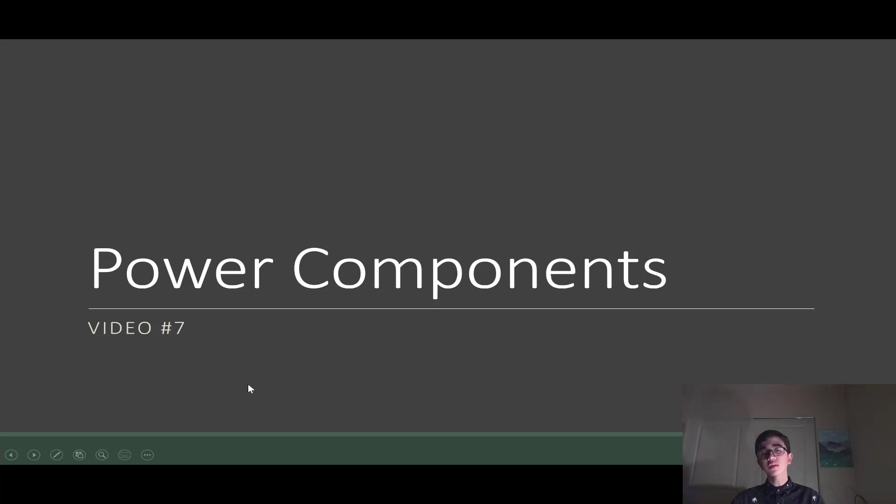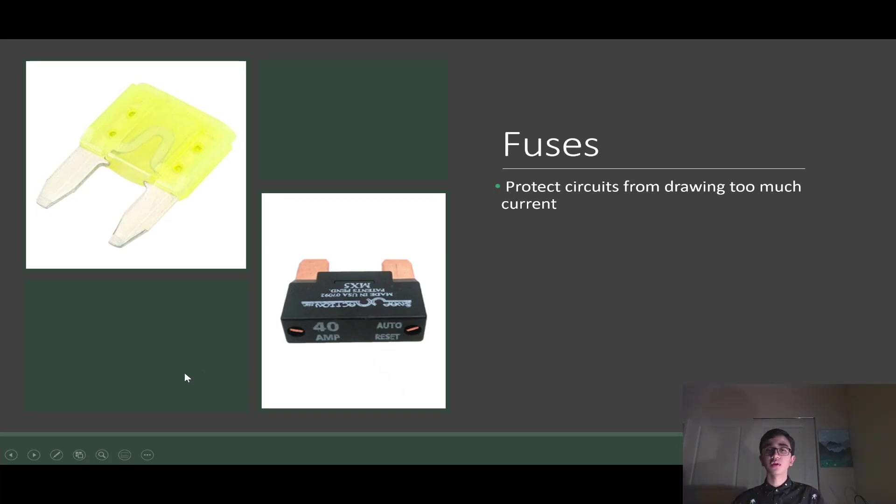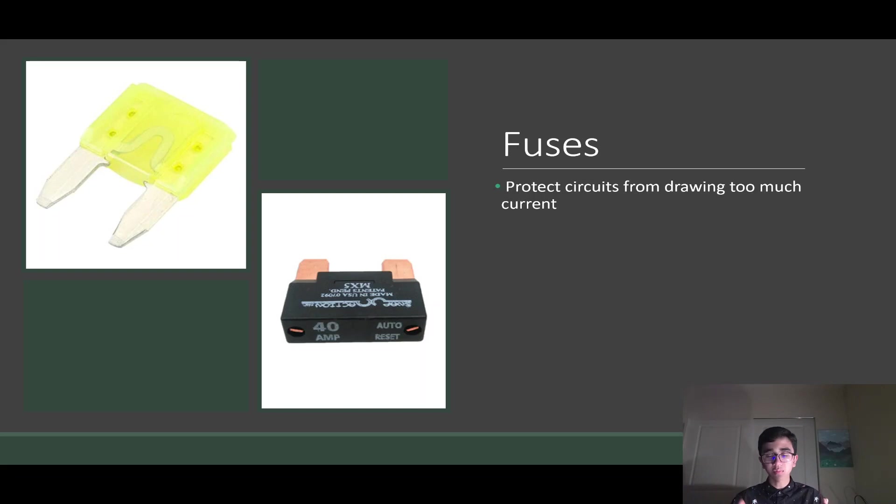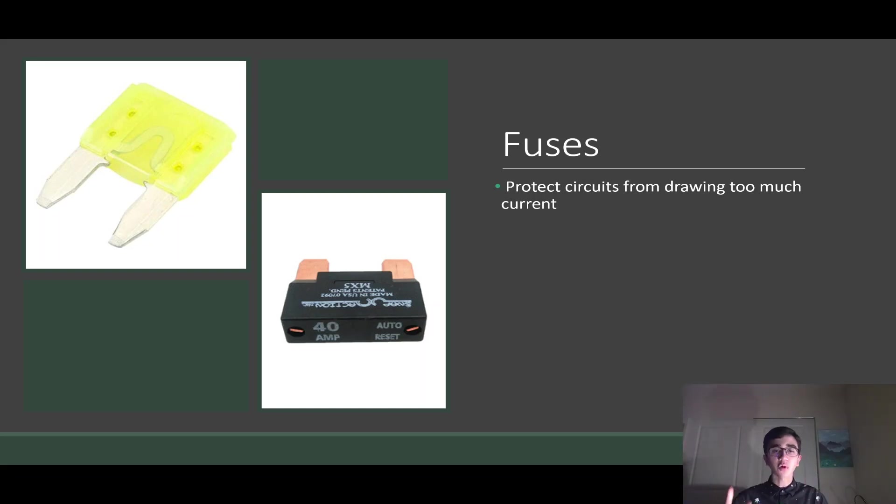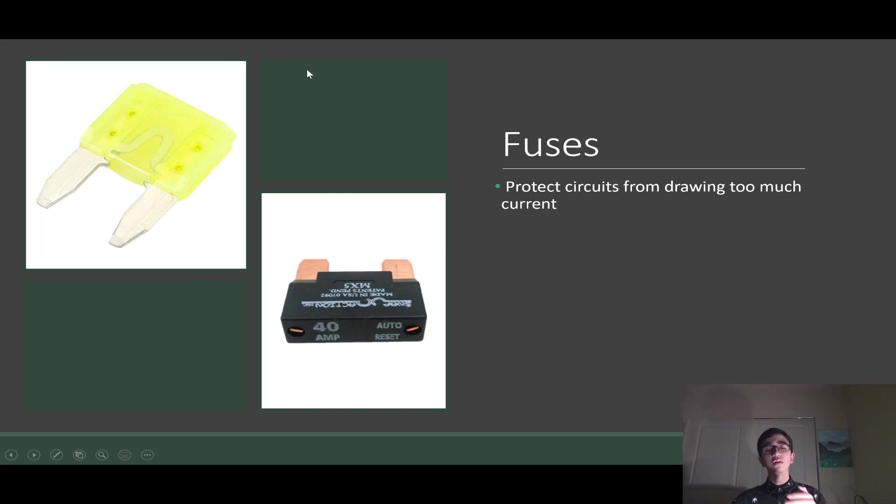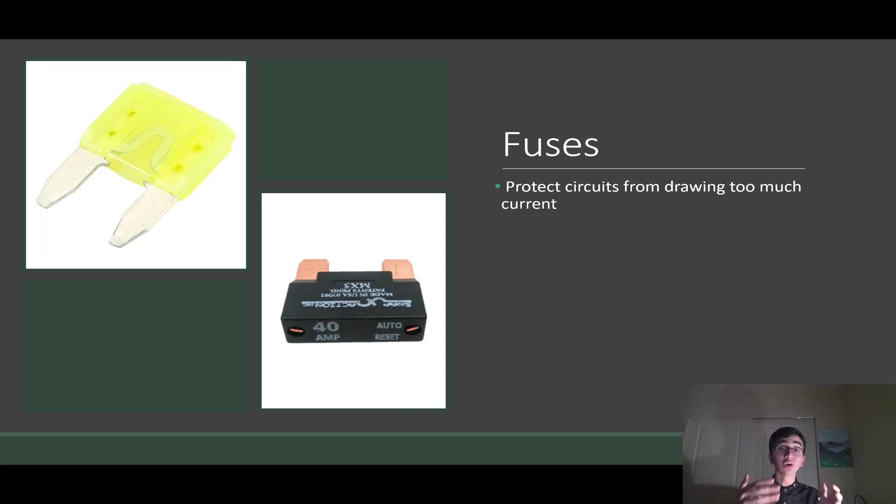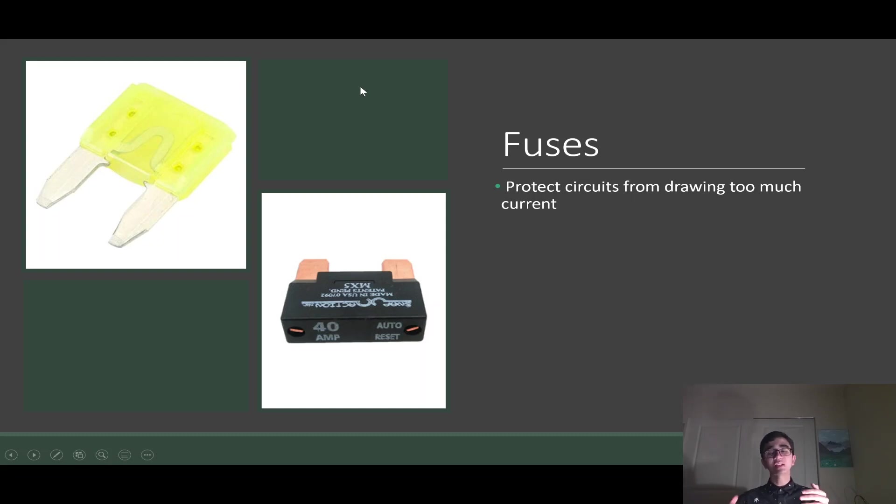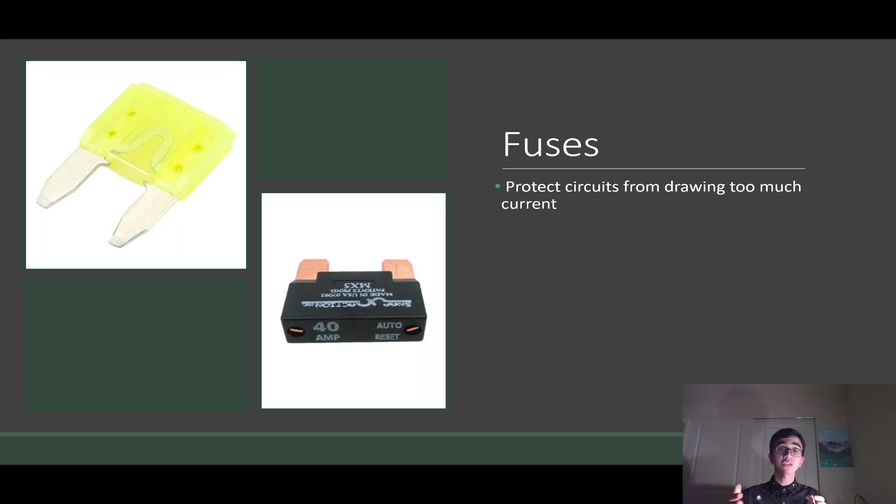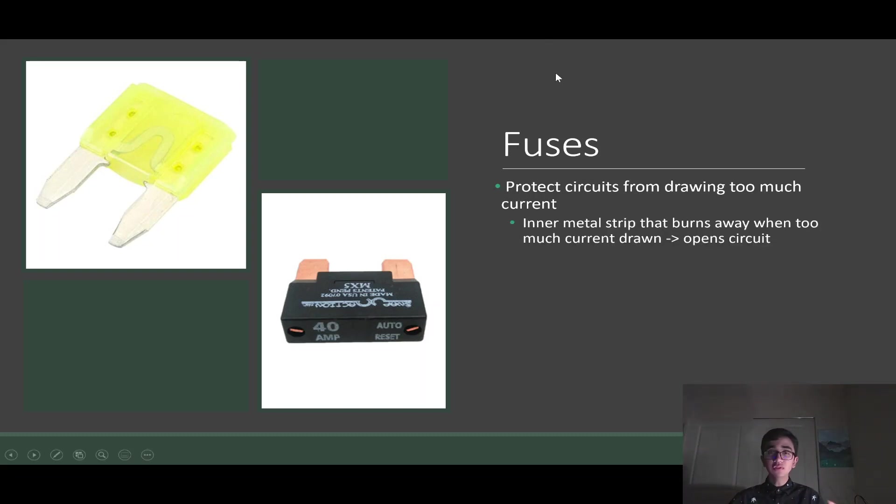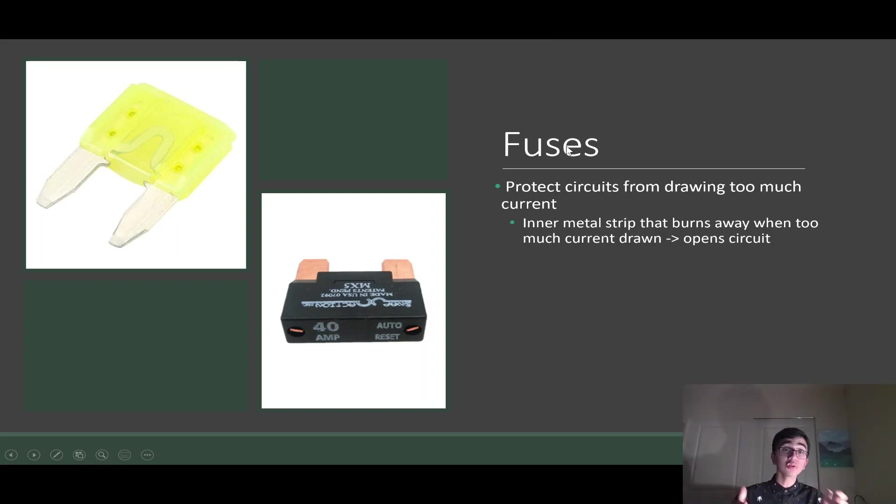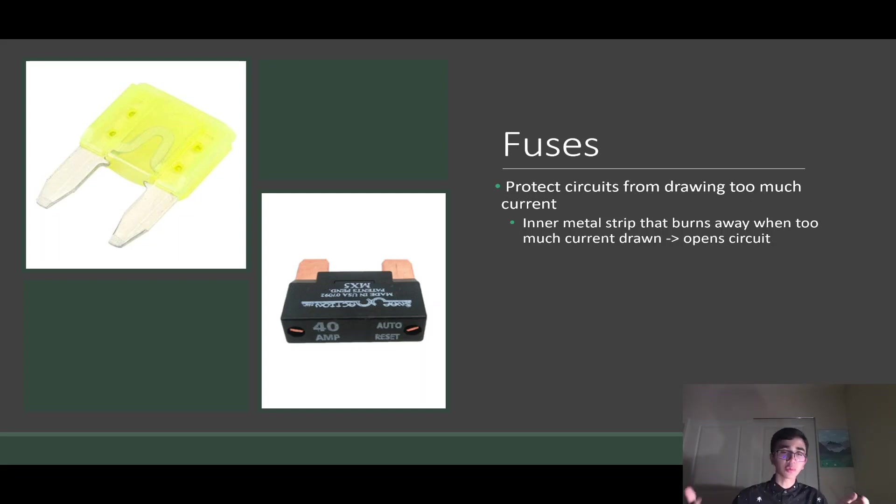We can't really talk about these components without first talking about fuses. Fuses protect circuits from drawing too much current. Sometimes you'll have some shorts or some electrical faults in your circuits. You want to be sure you protect those sensitive circuits from drawing too much current accidentally and causing irreversible damage. I think of fuses as the last line of defense for protecting against overcurrent. The way fuses work is they have this little inner metal strip that burns away when you've drawn too much current. When this metal strip burns away, you open the circuit, and with the open circuit, you have no current flow.